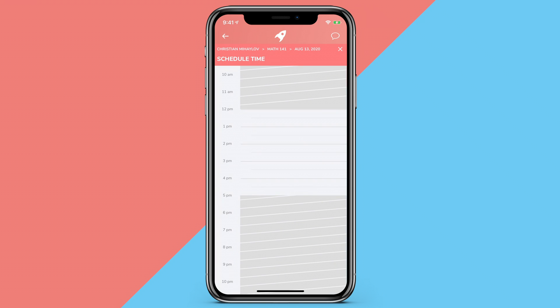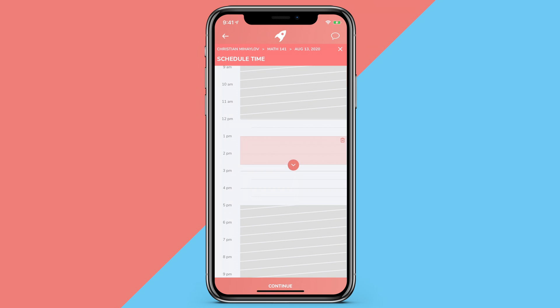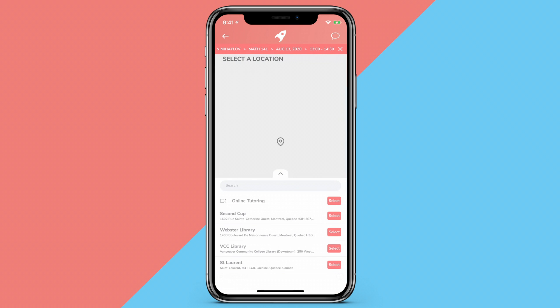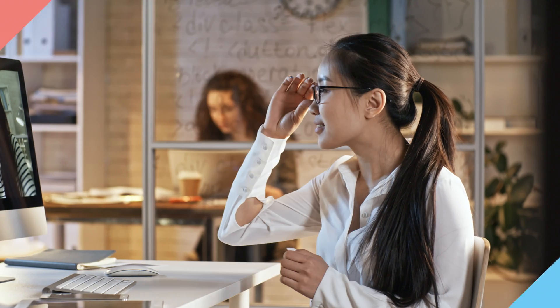After selecting your tutor, you can book a lesson in which you will need to select your desired date and time. You can then select an approved location for your lesson to occur, or opt for an online lesson that will occur remotely through a web login.